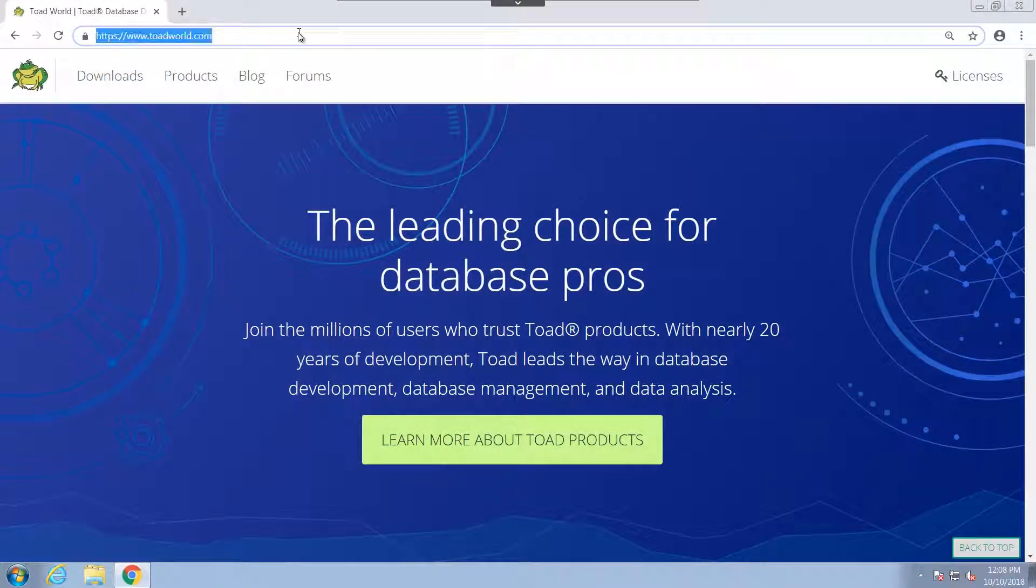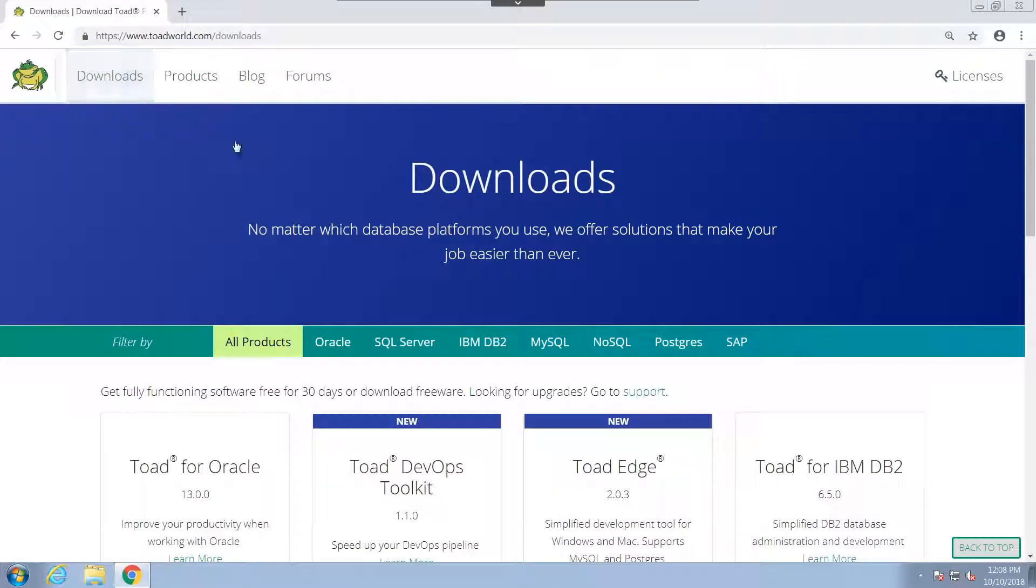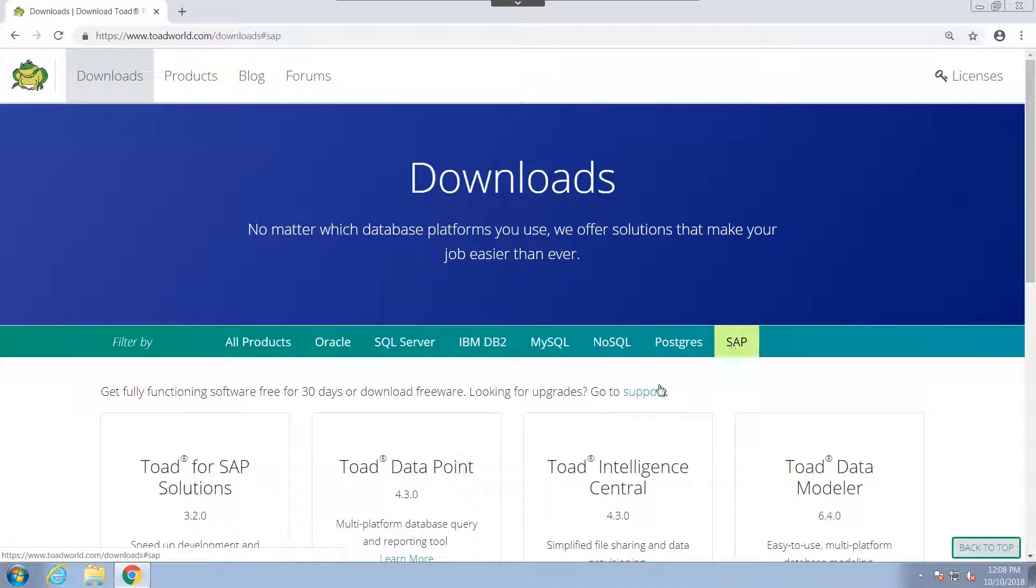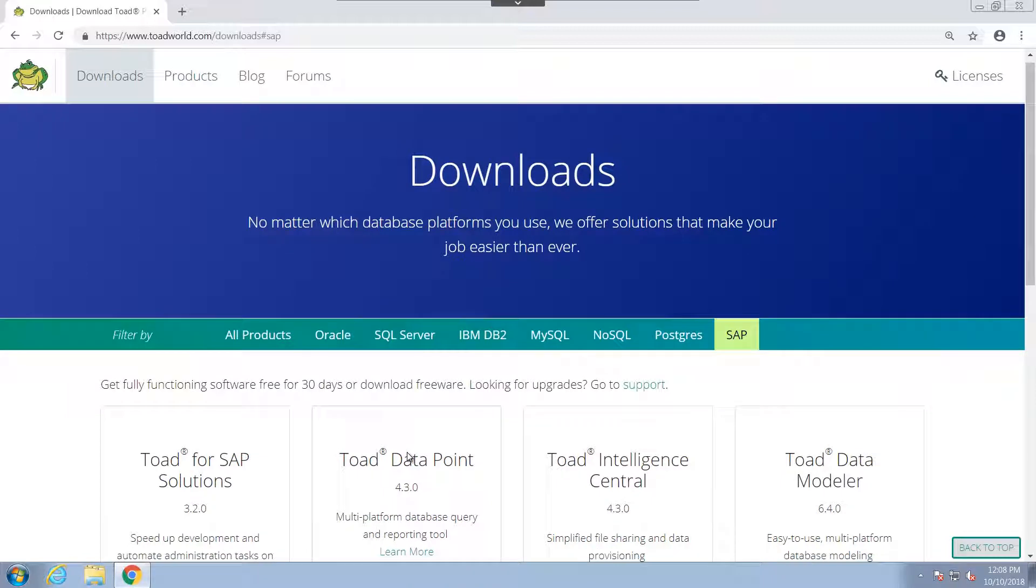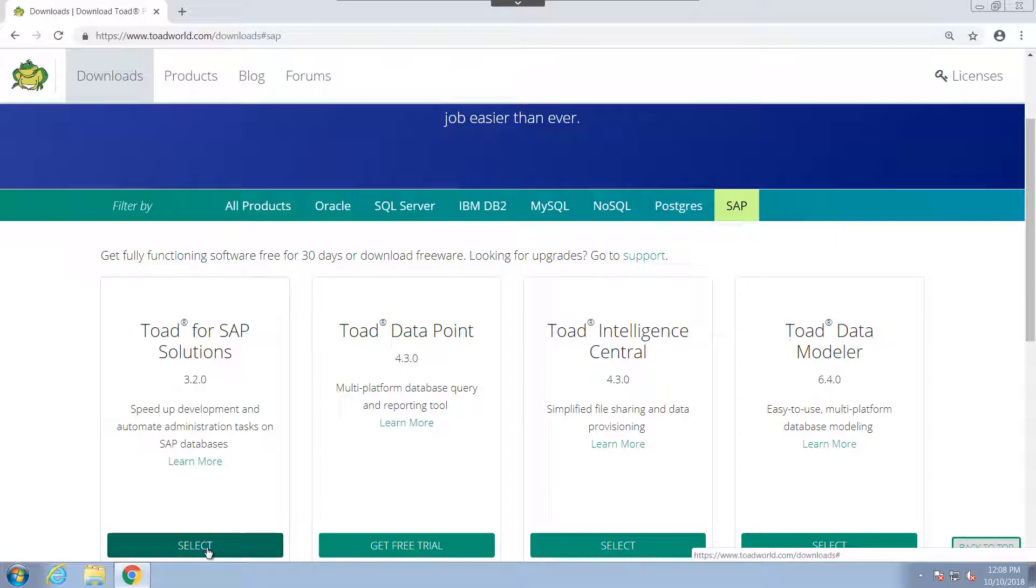You'll first want to navigate to www.toadworld.com and select the Downloads tab. From here, we have all the products available from Toadworld. And if I select SAP, we can see everything available for that platform. But what we're interested in is Toad for SAP Solutions, so I'll go ahead and select it.